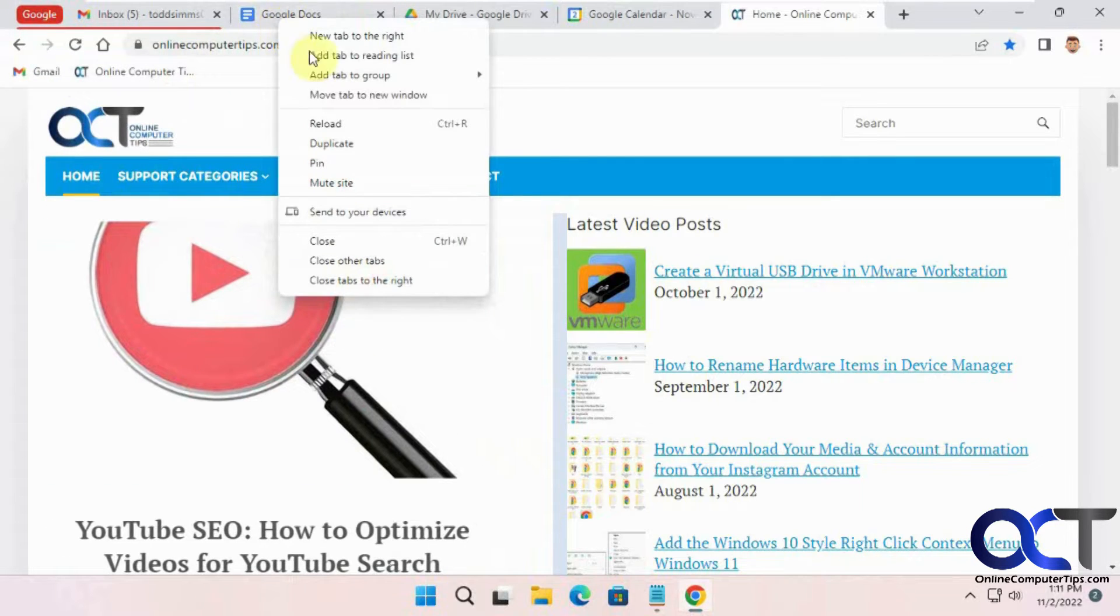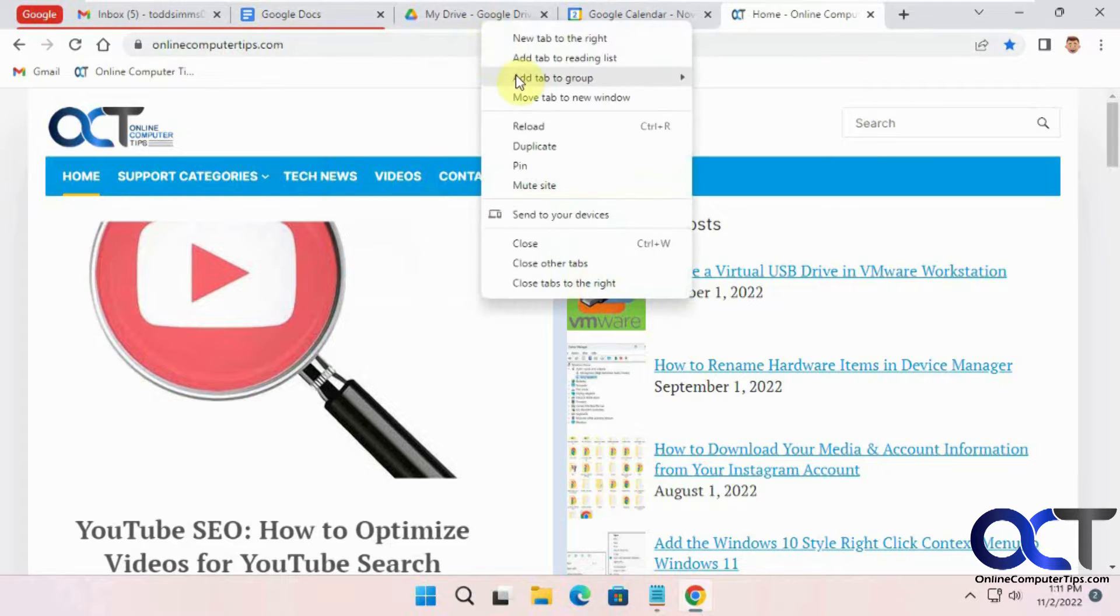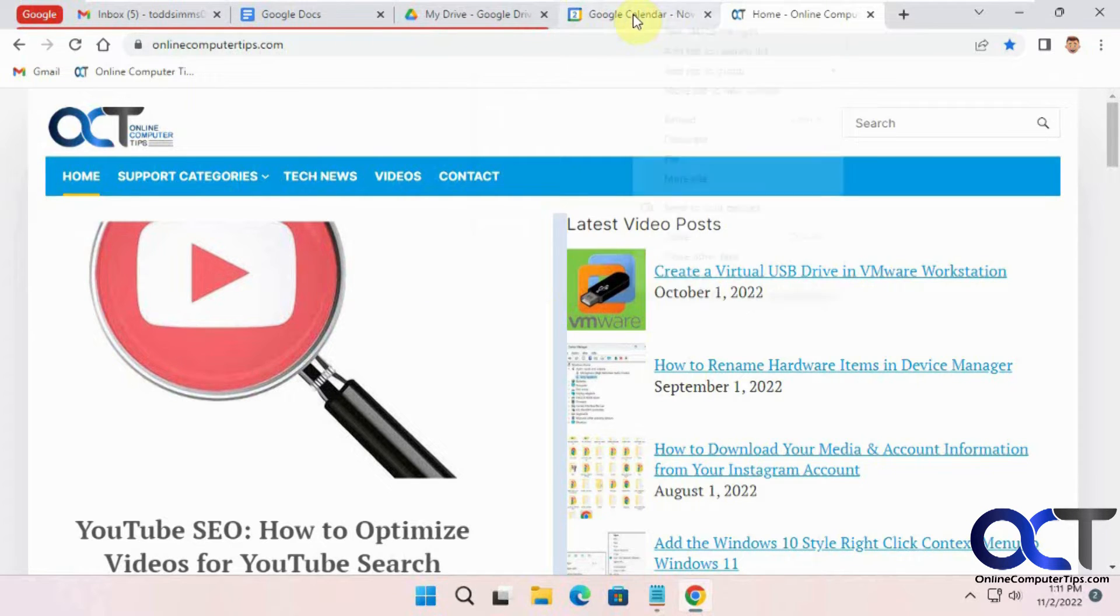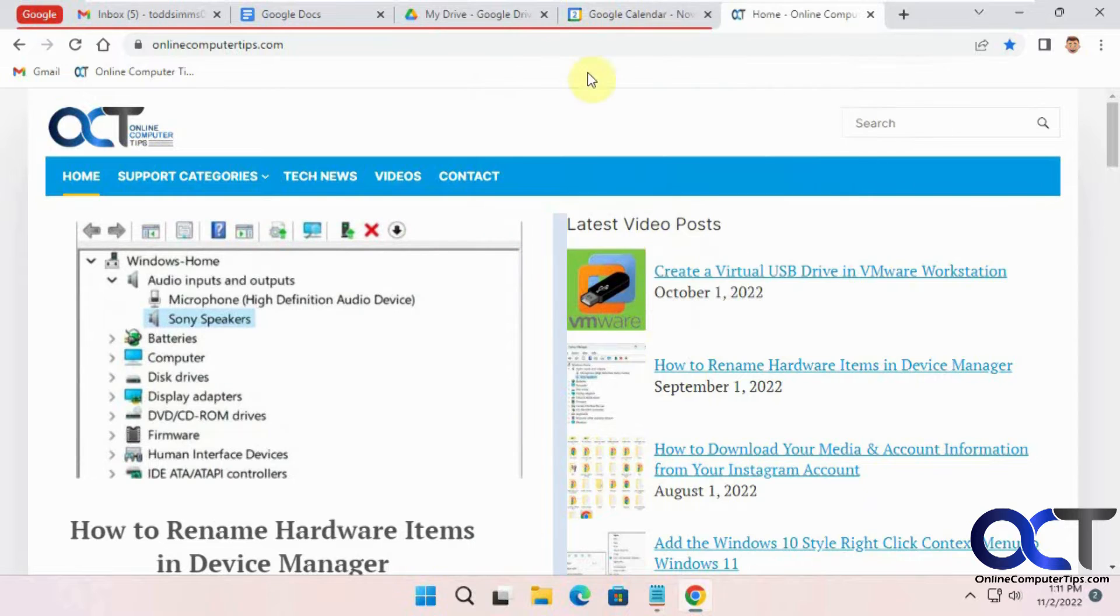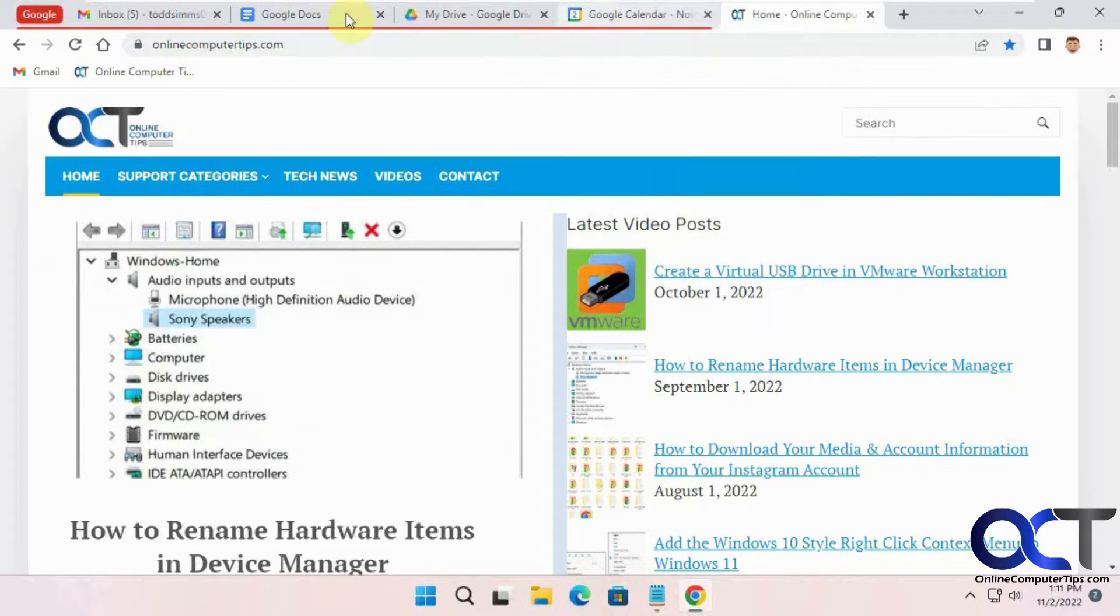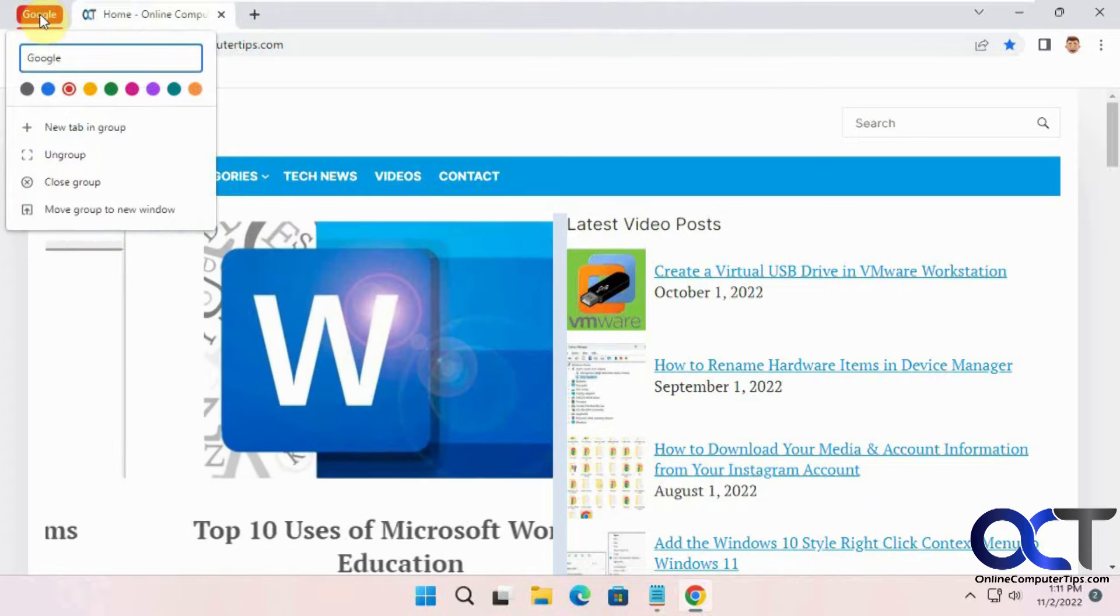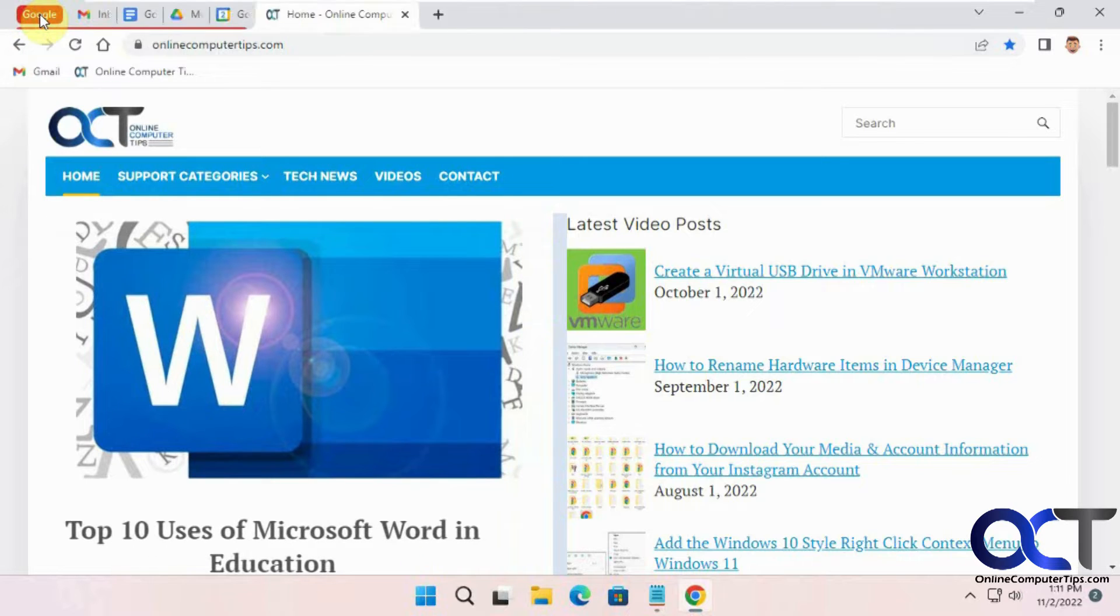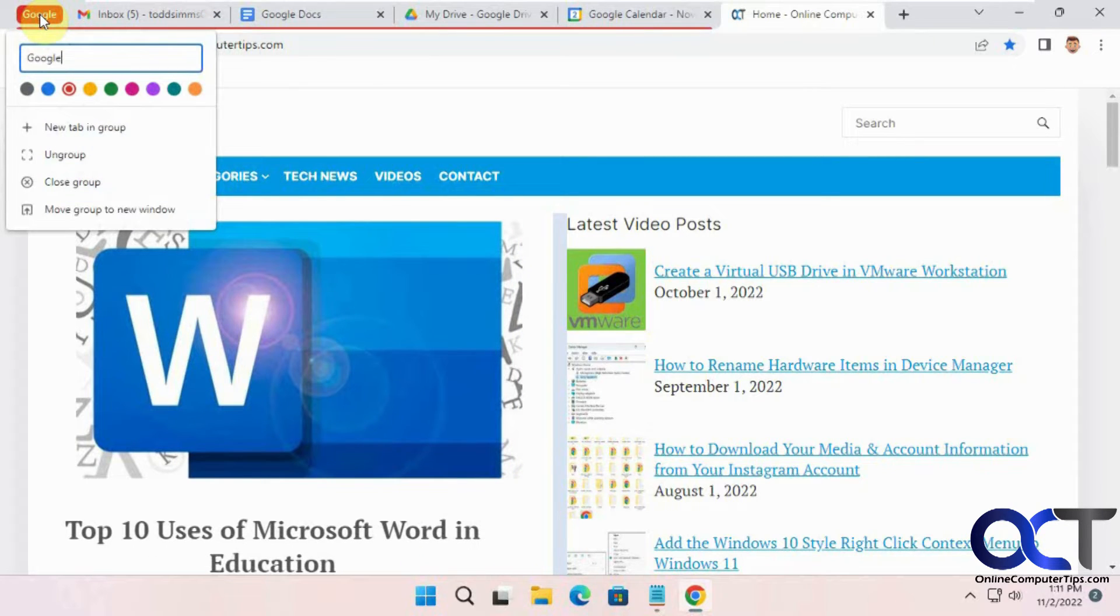And then you could go back to here, add that to Google, add that to Google, and add that to Google. So now you could shrink it up and then expand it to get to your groups. And if you want to close it, you could close it, you could ungroup it.